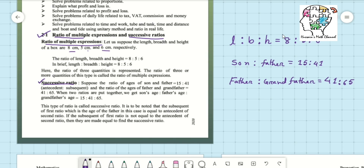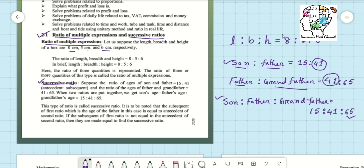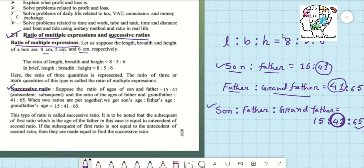In the first ratio we write son and father, and in the second ratio we write father and grandfather. The common number is 41 — that is the age of father. Since 41 is common in both ratios, we can write the successive ratio as: son is to father is to grandfather = 15 is to 41 is to 65. This is called successive ratio.